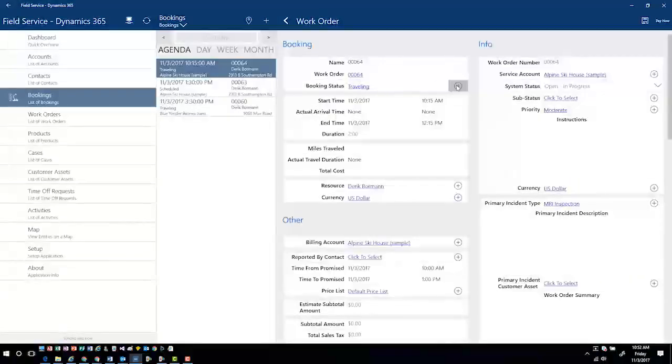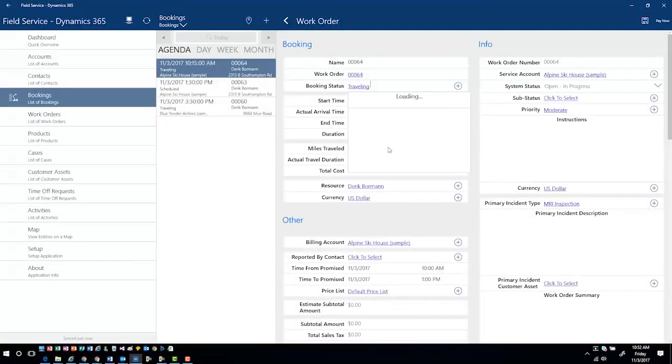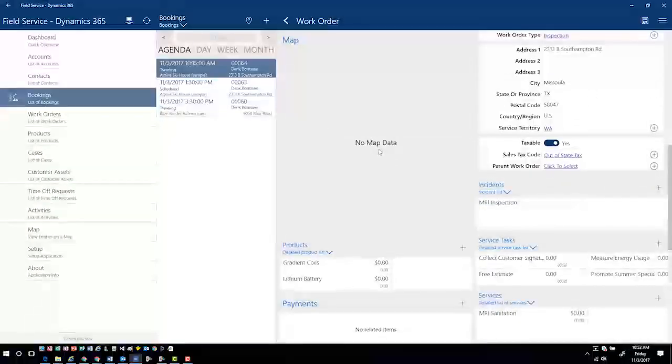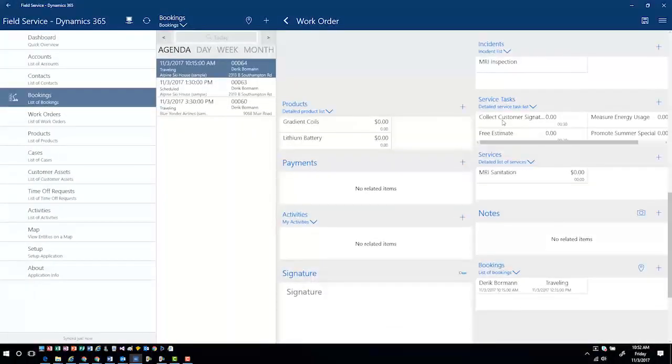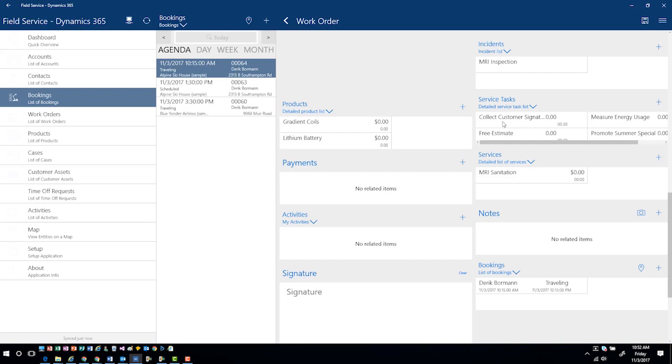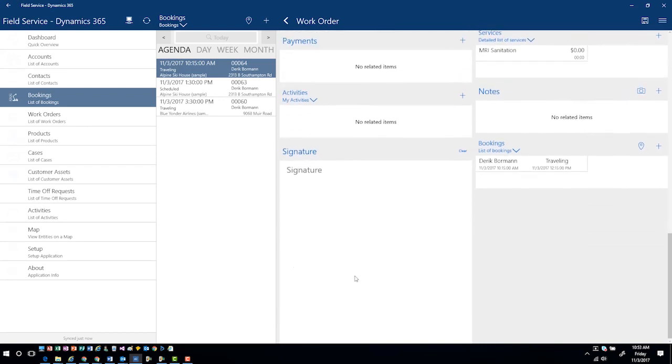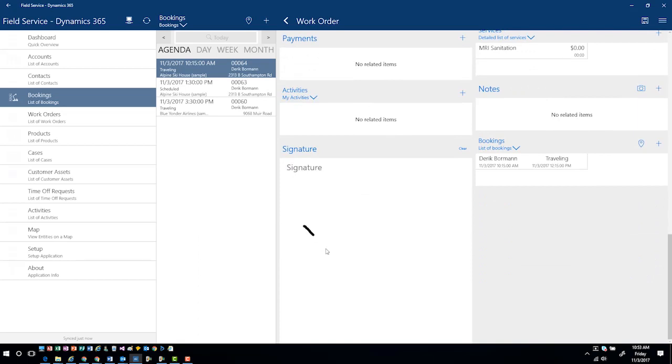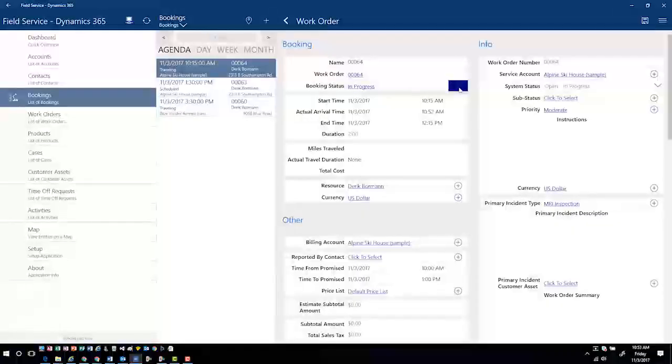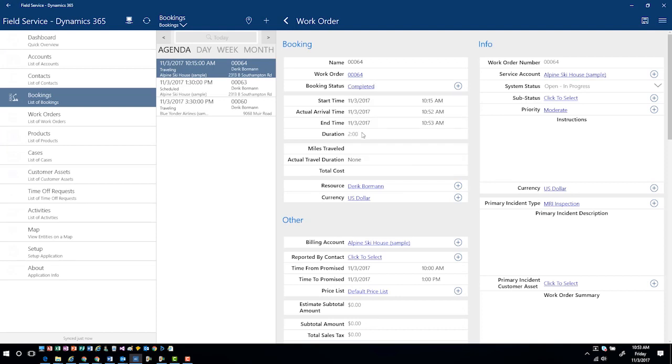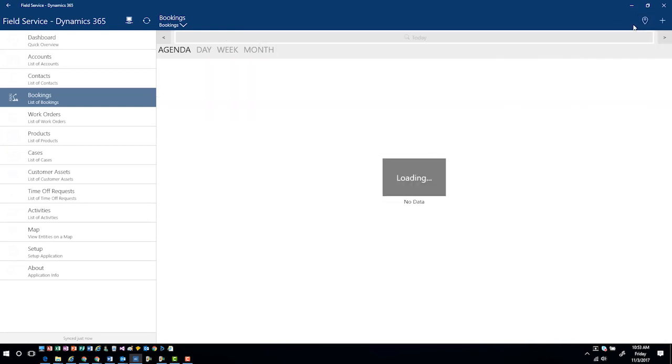As I was arriving at the customer location, I can change my status if I need to to in progress. Now from here I have the ability to go into the different service tasks and obtain that information as part of the work order. When I am done, I can come down into the customer signature area, I can obtain a customer signature, I can save this, and then I can update the status of the work order to completed. This is going to reflect that status change in the system and then save my changes accordingly.